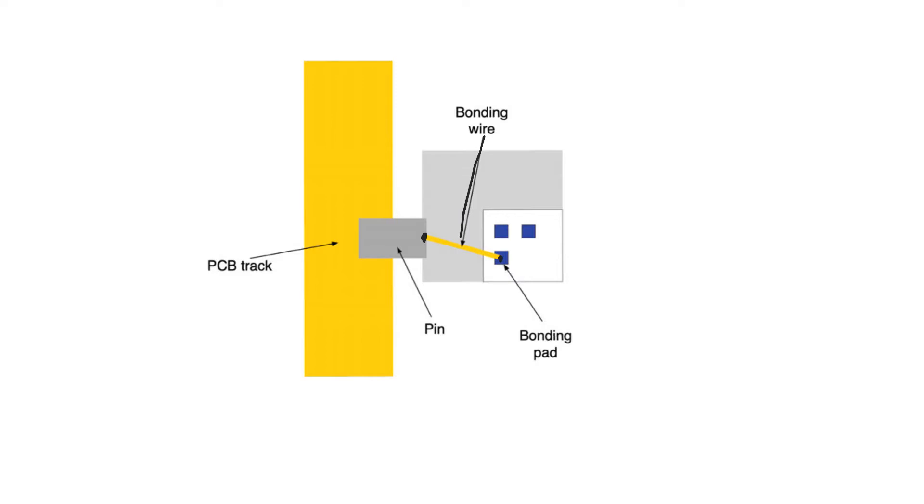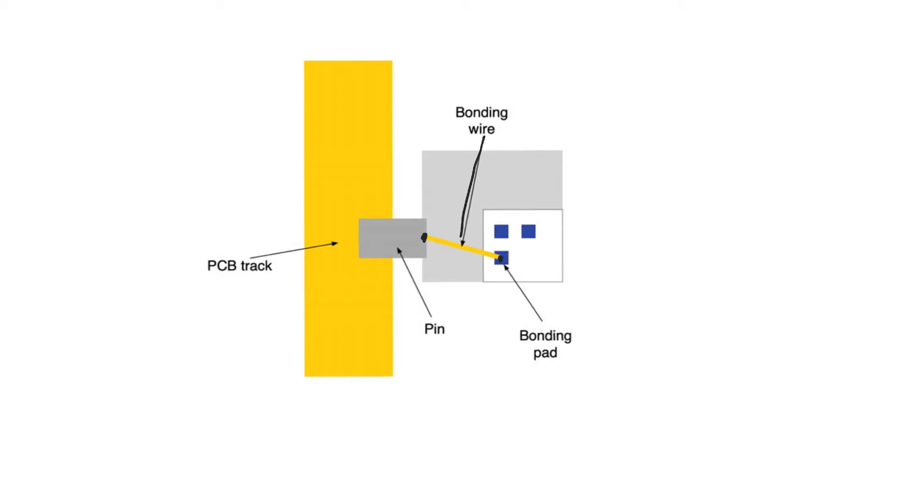This affects ground and supply as well as all other pins. But on ground and supply in specific, it can lead to a very dangerous phenomenon called ground and supply bounce. Ground and supply bounce has to do with the fact that supply and ground pins have to source and sink all the current that everything in the circuit is doing.